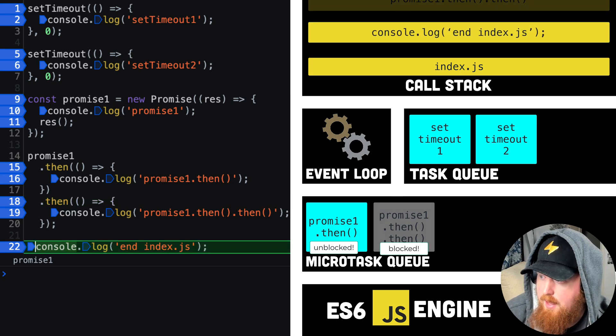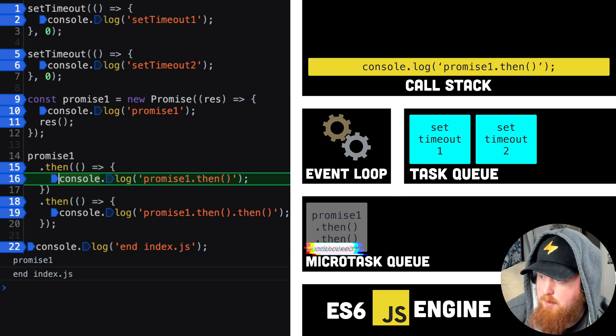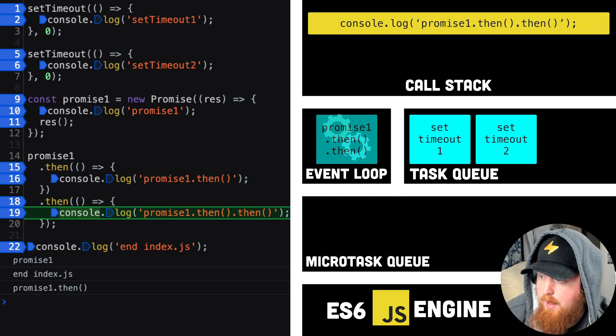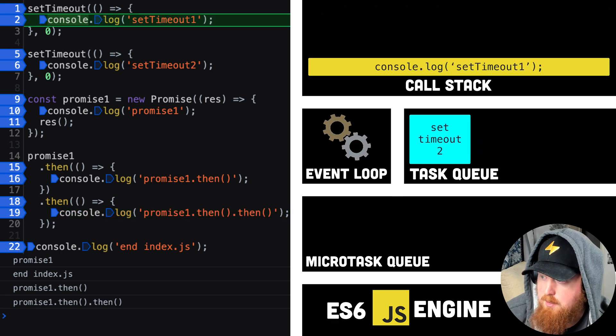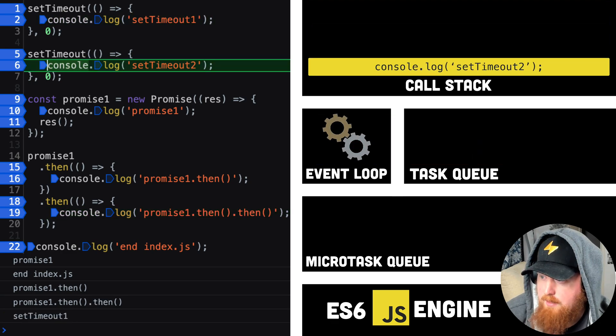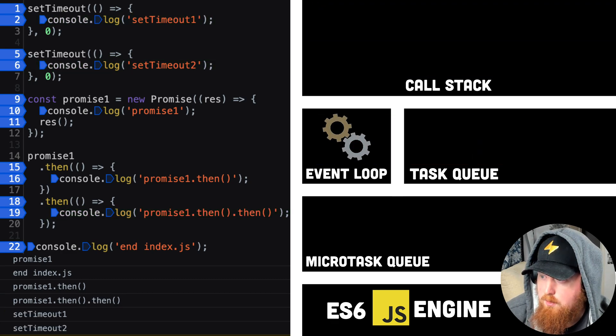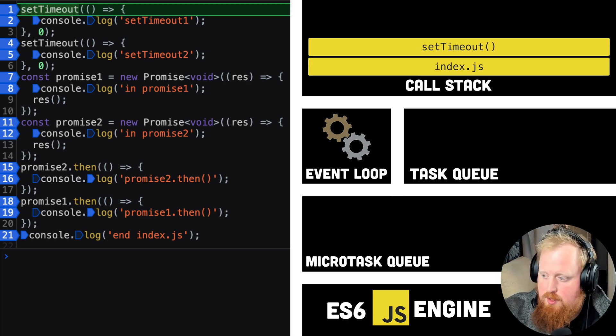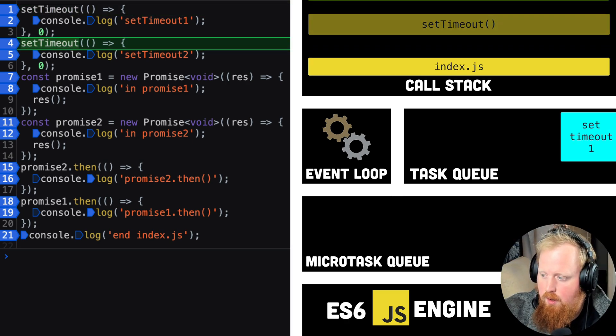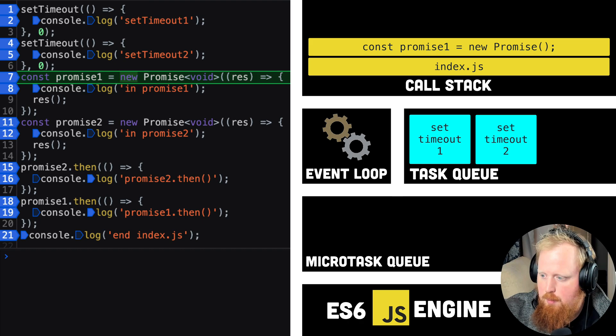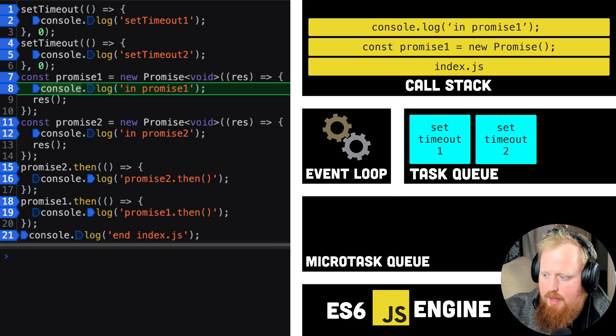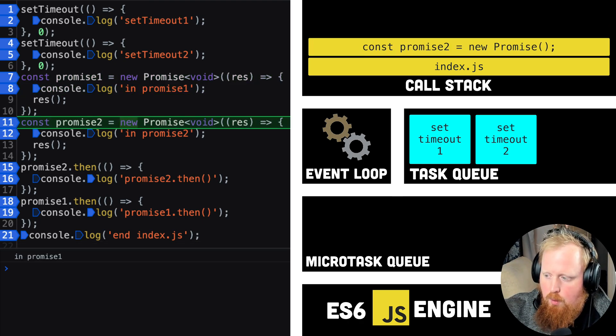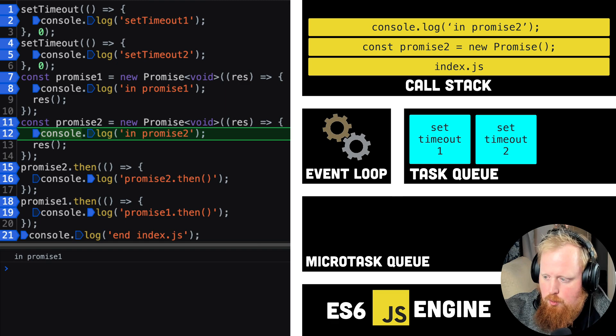Calling then will add the callback to the microtask queue, and as long as the task is unblocked, it will get executed before tasks on the regular task queue. This can get a bit tricky. Notice here how the order of the then execution is preserved to match the order in which they are declared, even though promise 1 resolves before promise 2.